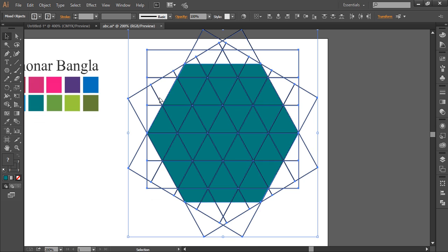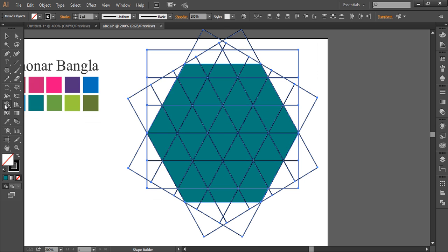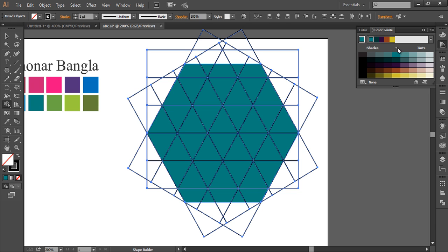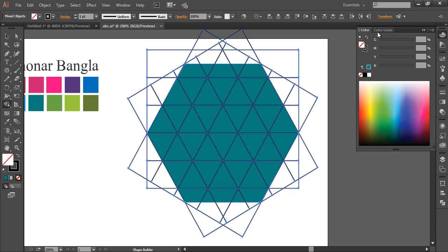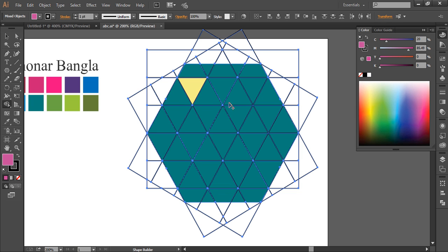After that, select everything. With the Shape Builder tool we'll separate out all the triangles. Select the Shape Builder tool and open the color palette — the color guide — like this.